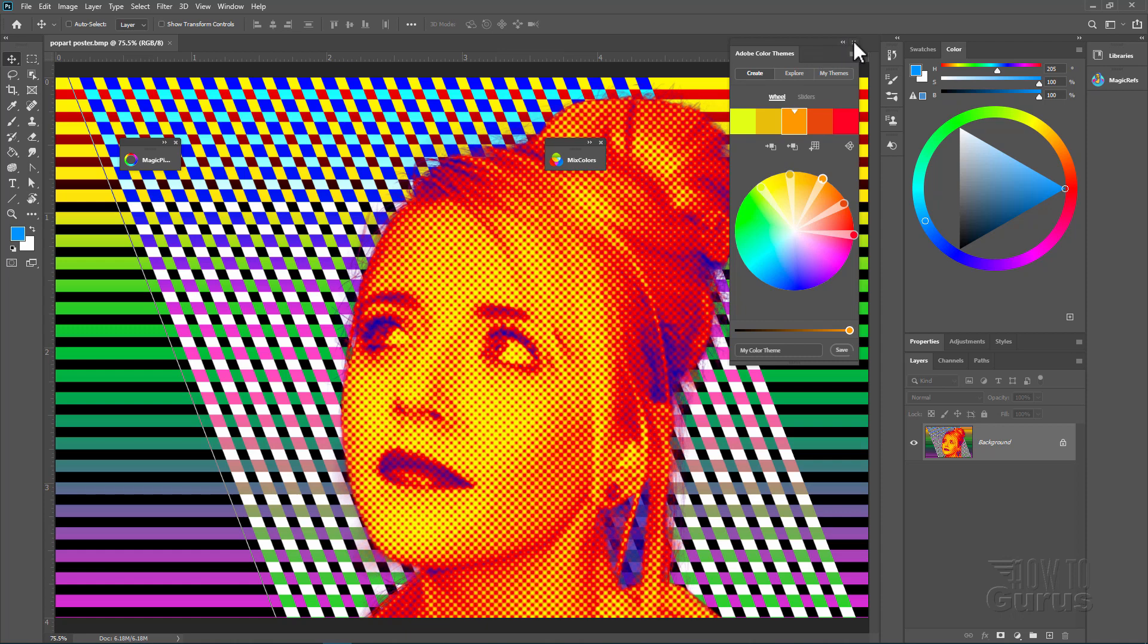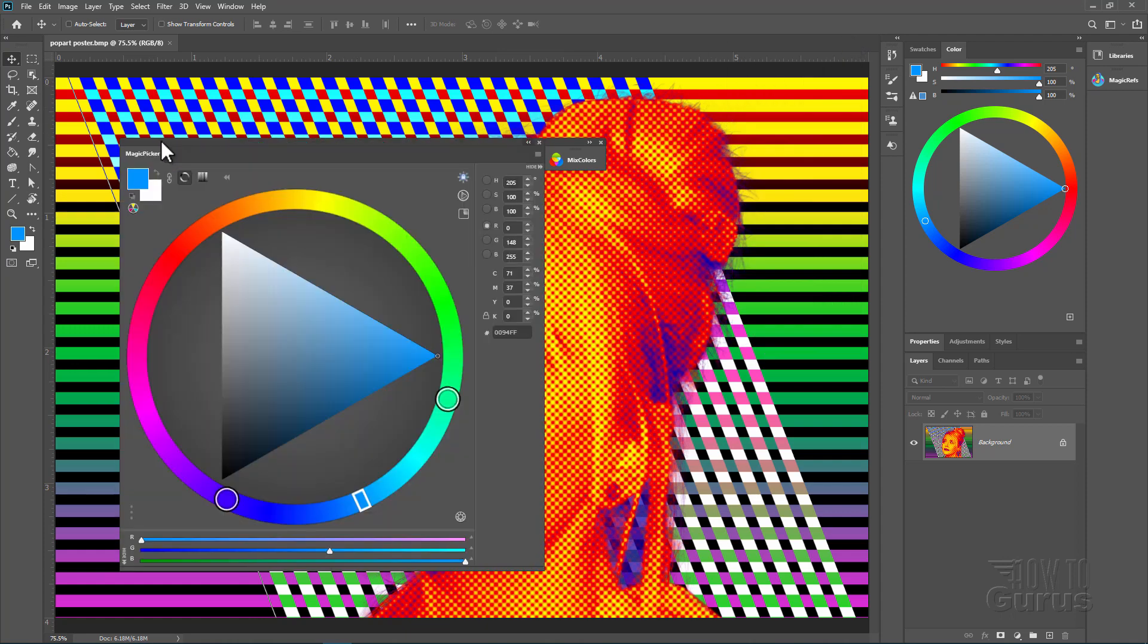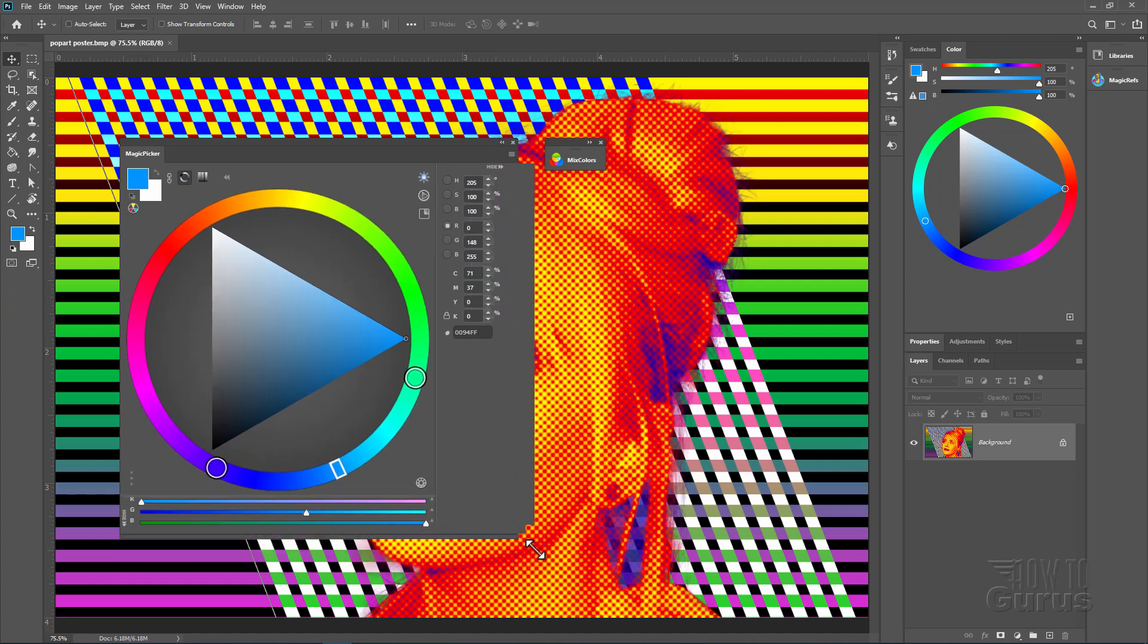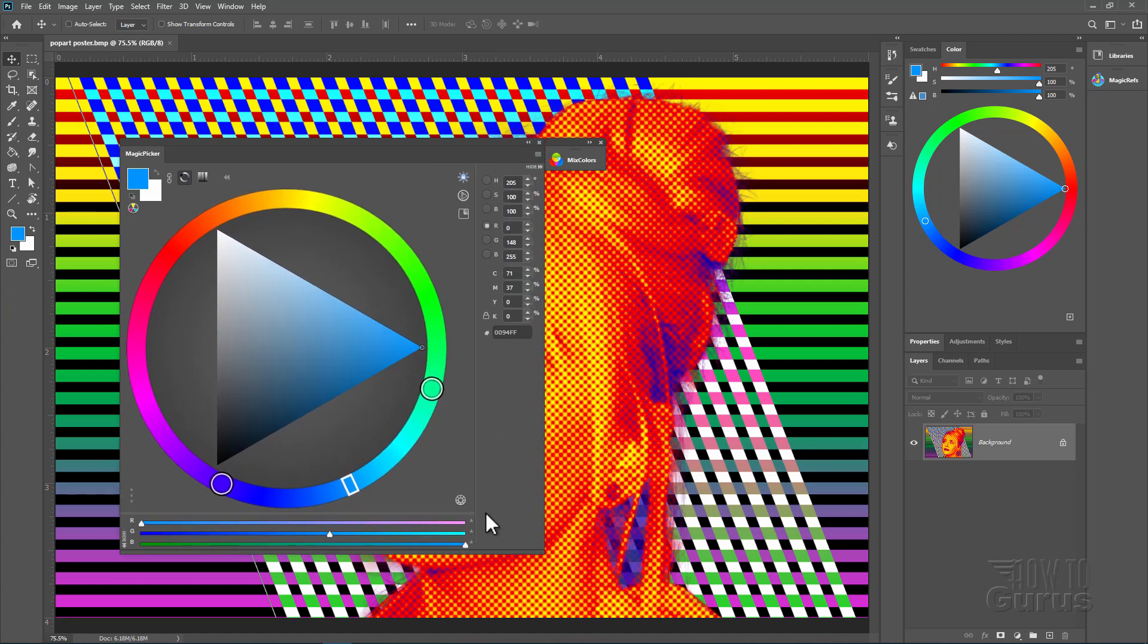I'll bring those up right over here on the left hand side. We have the magic picker. Now I have this panel floating over here. You can dock it if you want to in one of the tabs here or float it. You can change the size right there with a size controller adjustment. So it's pretty easy to use.